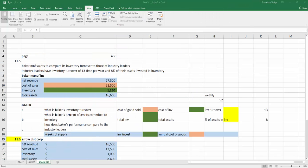Now let's look at some numerical problems from the textbook. I'll be taking problems 11.5 and 11.6, which cover all three concepts. It's given that Baker Manufacturer wants to compare its inventory turnover with the industry average. The industry leaders have an inventory turnover of 13 times per year and 8% of their assets are invested in inventory. Inventory turnover is one performance measurement, and it varies from industry to industry — for example, the produce industry has a very high turnover compared to oil, coal, and steel.